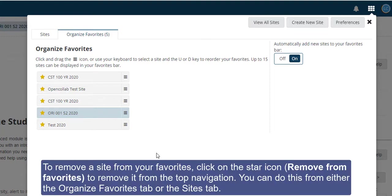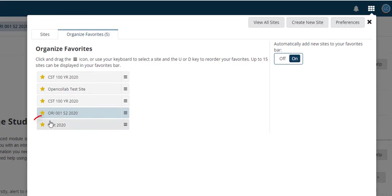To remove a site from your favorites, click on the star icon to remove it from the top navigation. You can do this from either the Organize Favorites tab or the Sites tab.